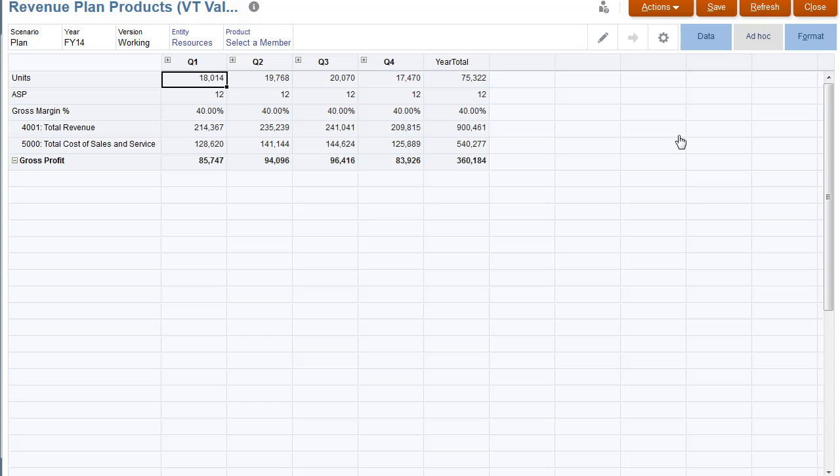In this tutorial, you saw how to manage valid intersections in Oracle Planning and Budgeting Cloud. To learn more, visit cloud.oracle.com.